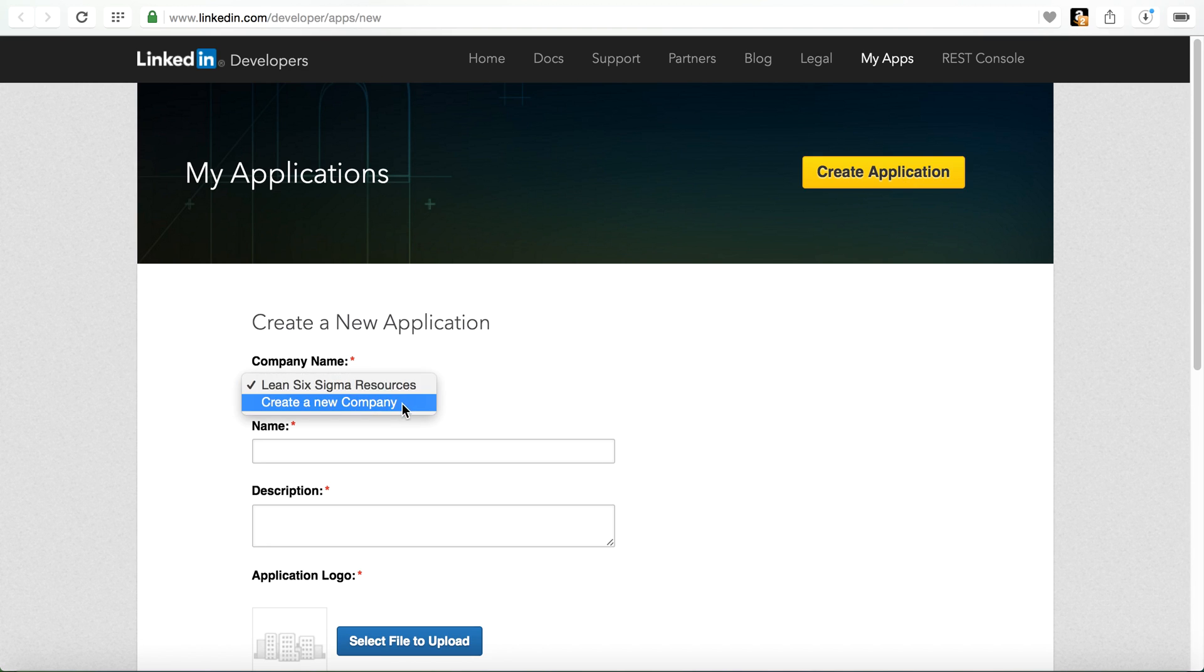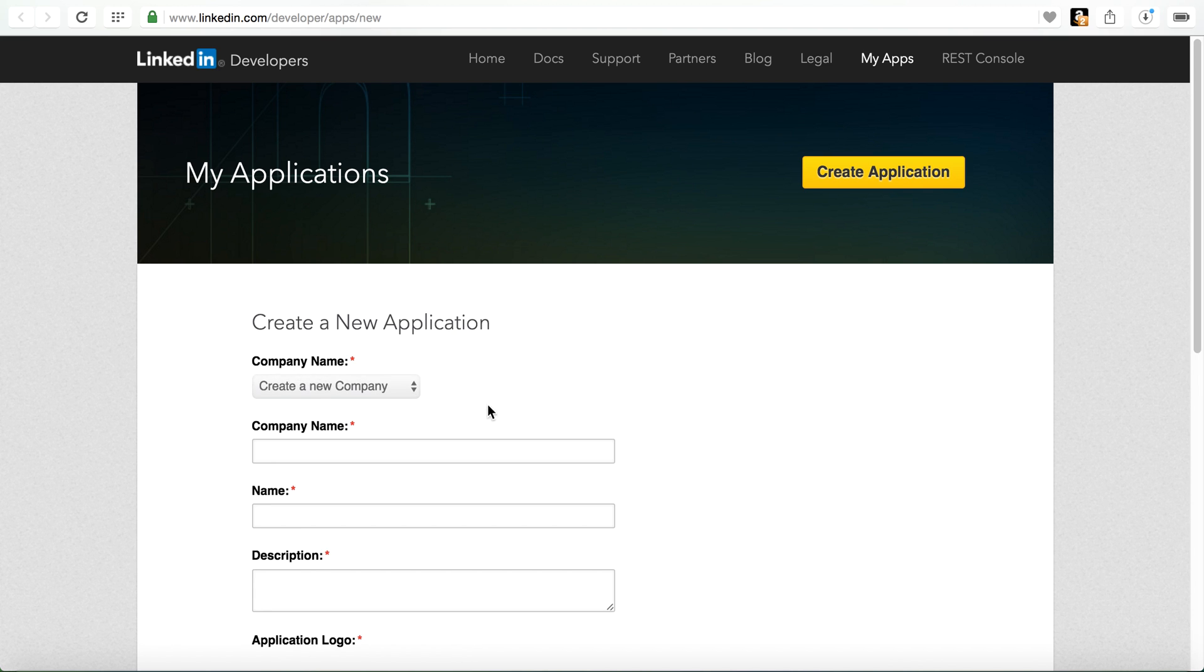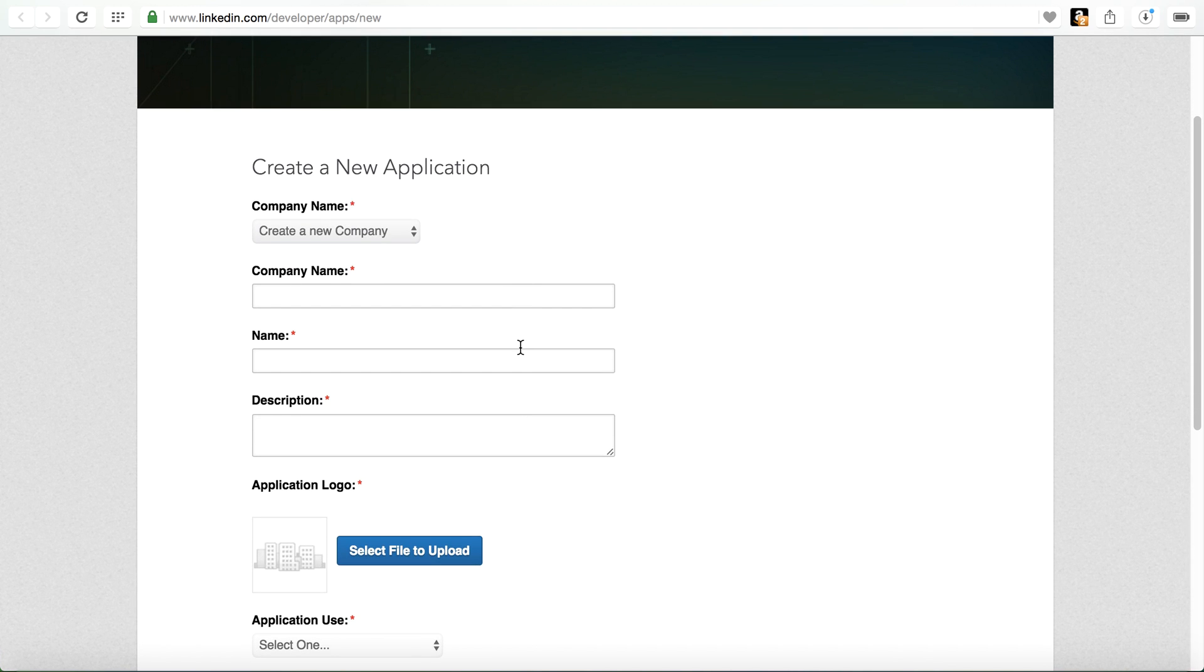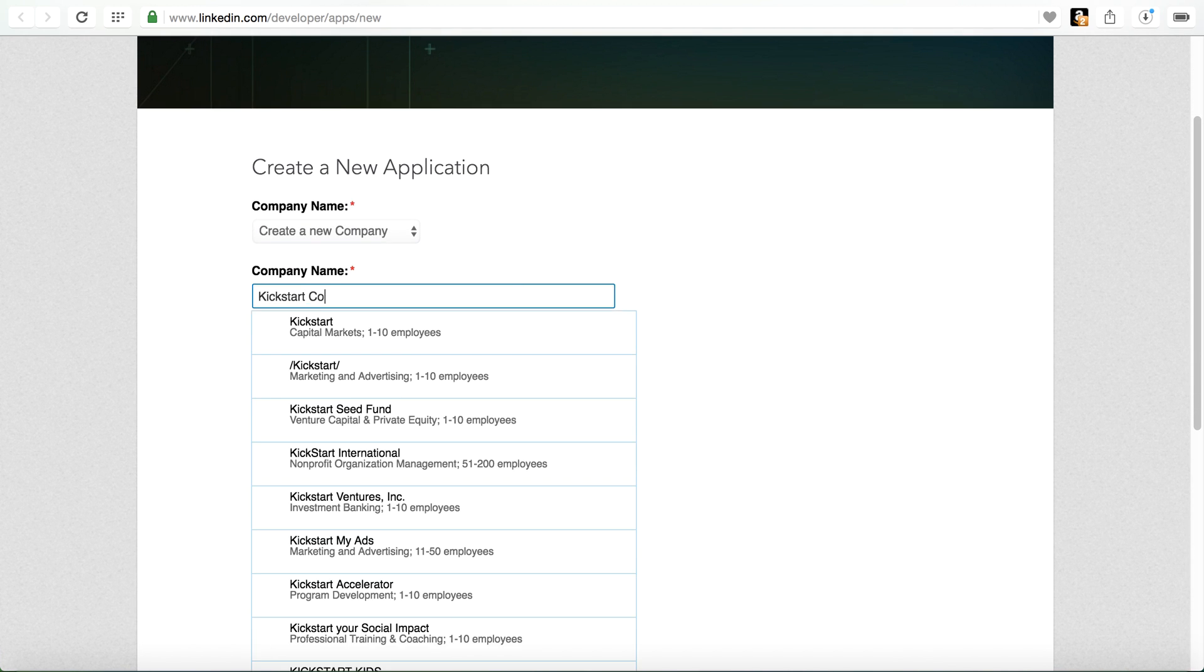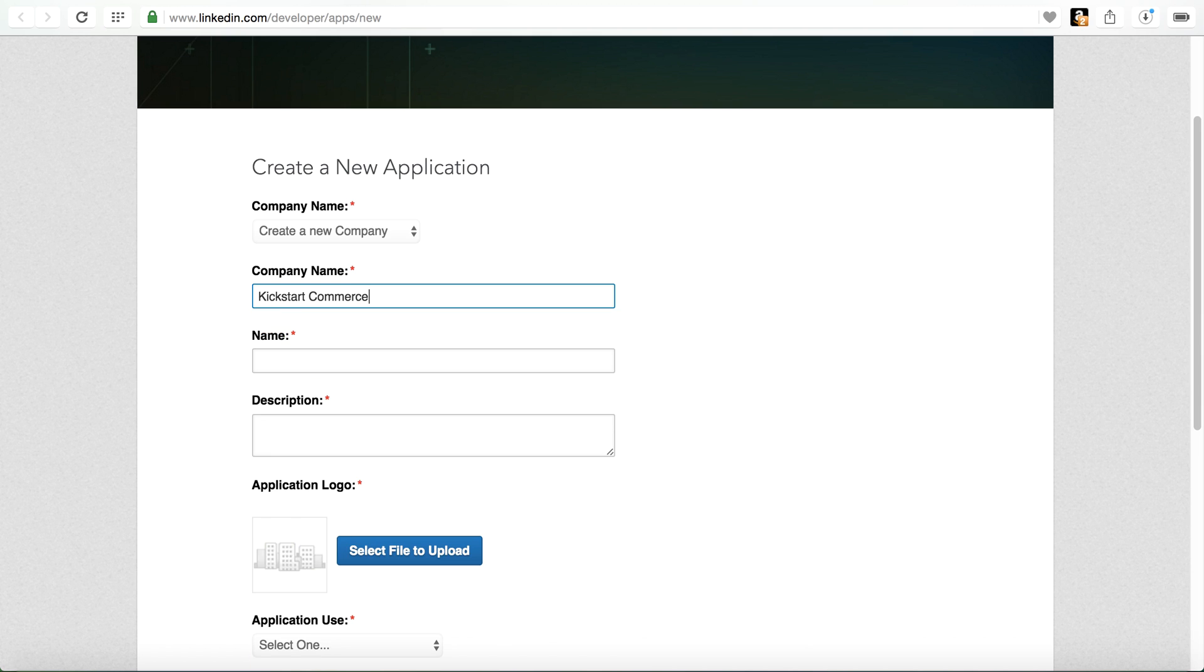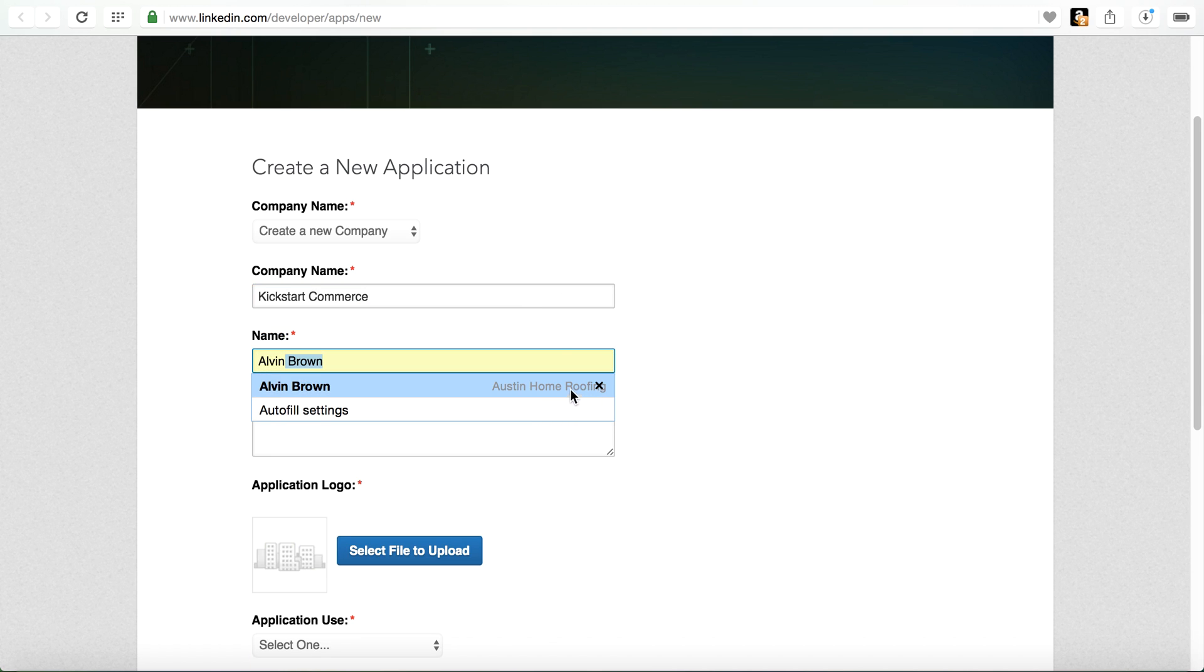So we're just going to go ahead and create a new application. And select create a new company. I'm just going to name this kickstart commerce and you can name it your company, your name or what have you.